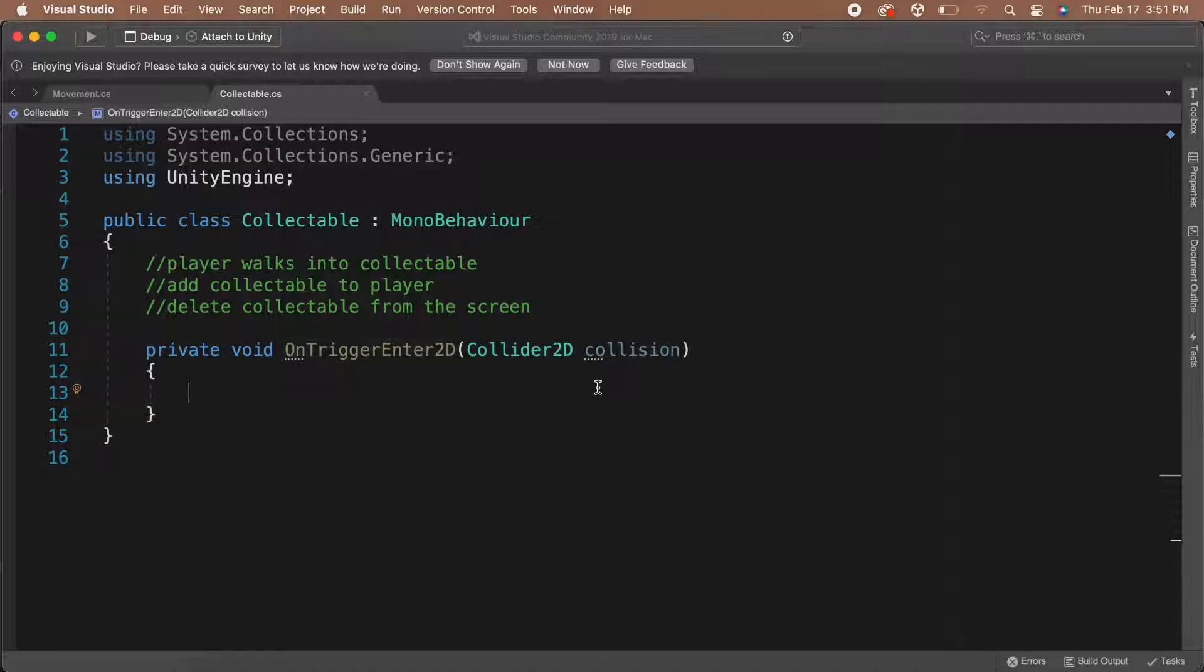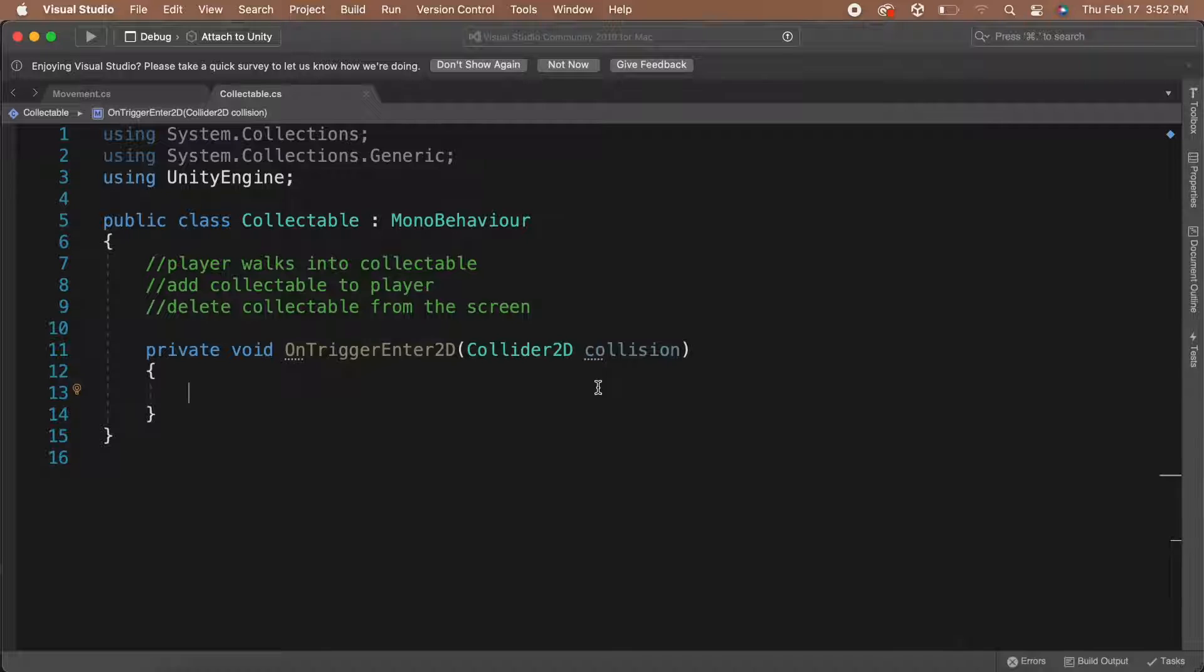So, we can detect if something has entered our collider. But we really only care if the player has entered our collider. So, we need a way of checking if the collider that entered the trigger belongs to our player. Currently, we don't have any way of checking this. So let's make one.